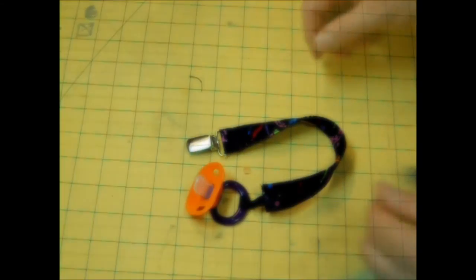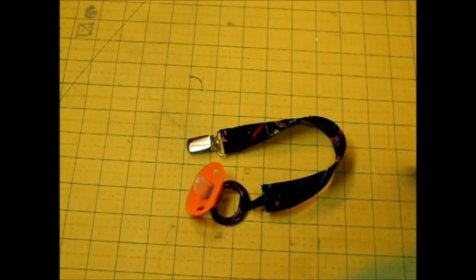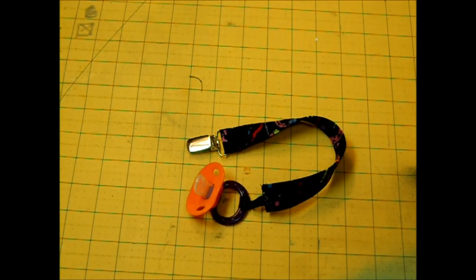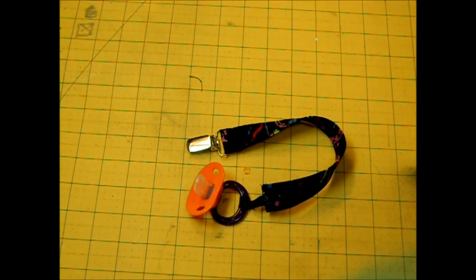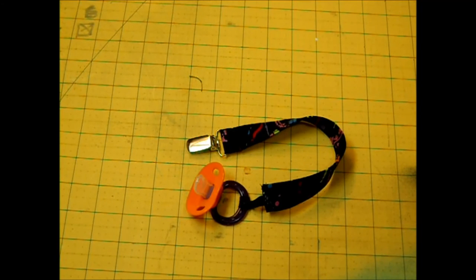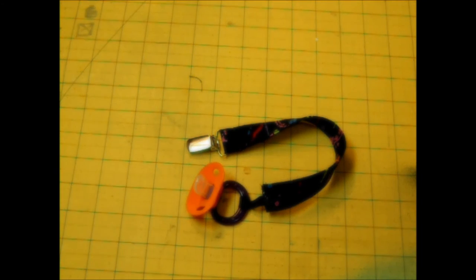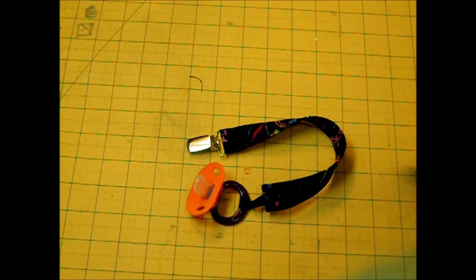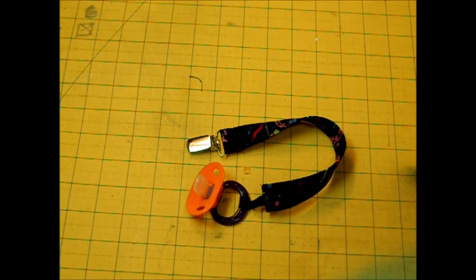If you're a mother or know a new mother you know how important the binky can be and how easily they get lost. One minute baby has the pacifier the next minute that thing just disappeared into the ether. If you know any expecting mothers this will be the perfect gift for the baby shower for that little bun in the oven.